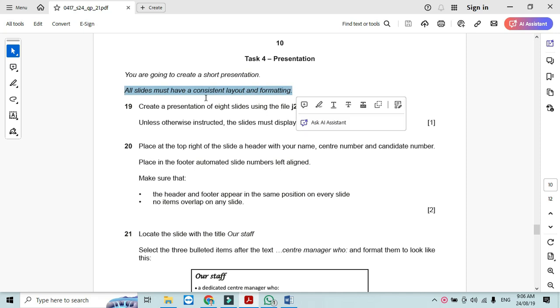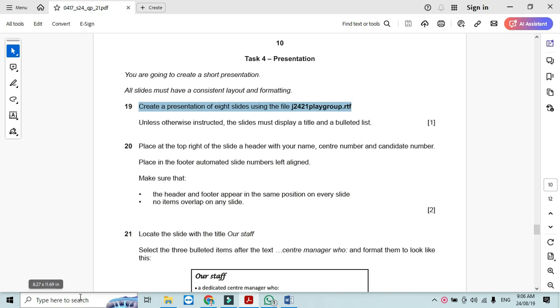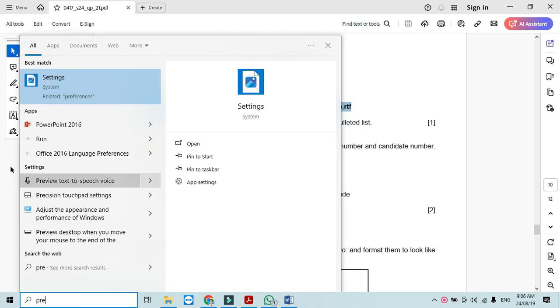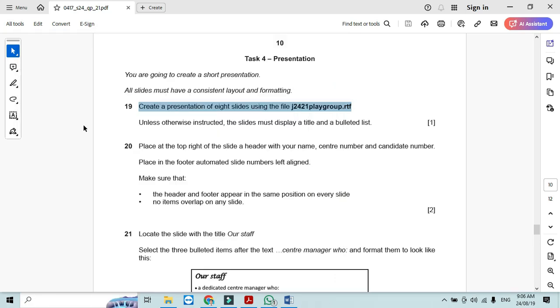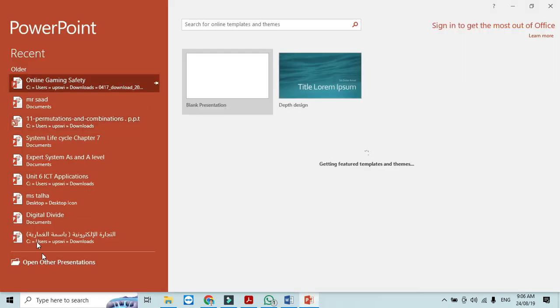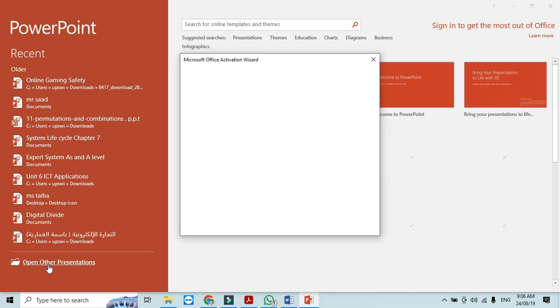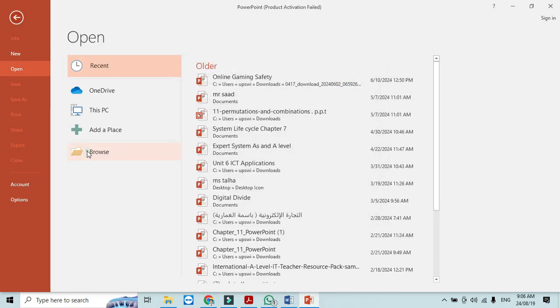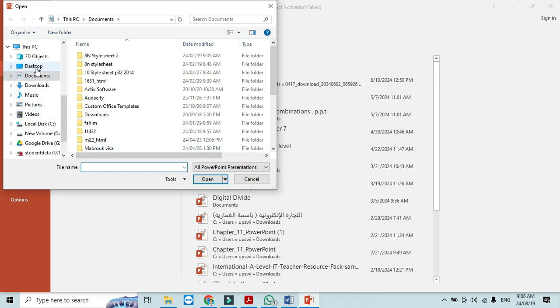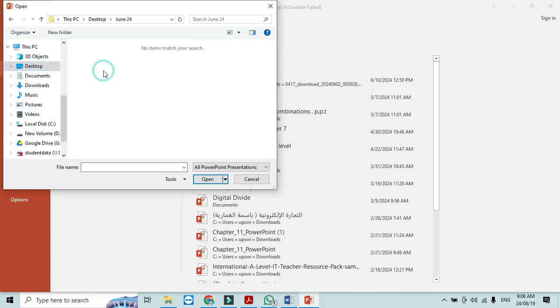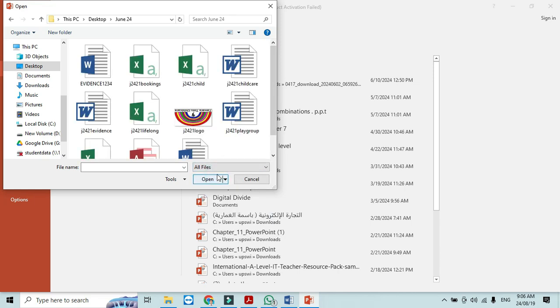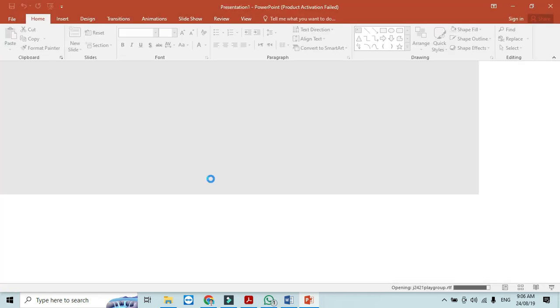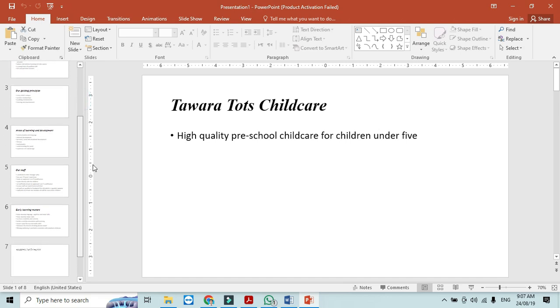So create a presentation of 8 slides using the file j2421playgroup.rtf. So I will create a presentation. So open other files, browse and then I will just go to desktop to folder j24 all files and it is called j2421playgroup. So now it consists of total 8 slides.